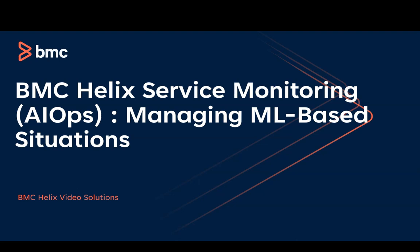Hello, let us now talk about managing similar situations. In one of the previous videos, the link to which is added in the description, we discussed what are ML-based situations, primary situations, and similar situations.